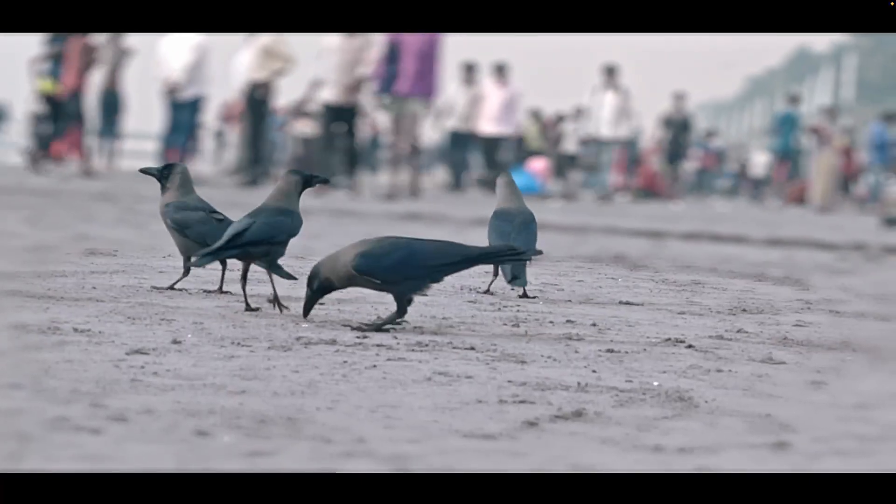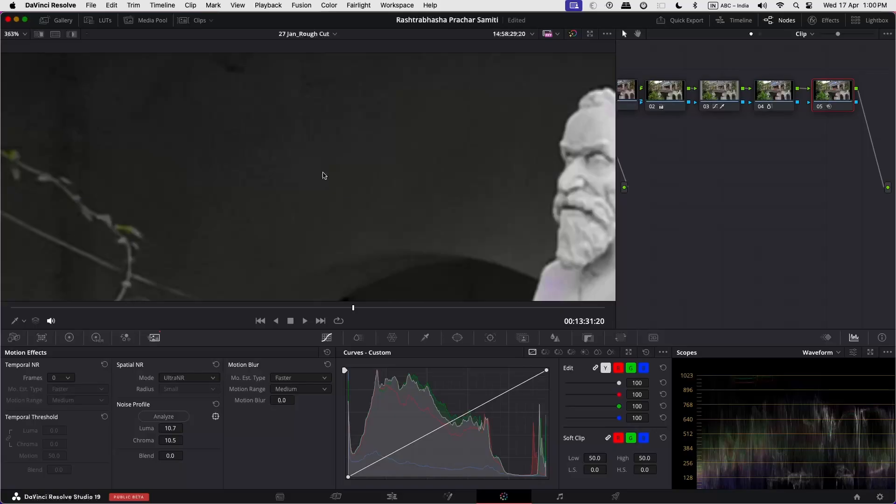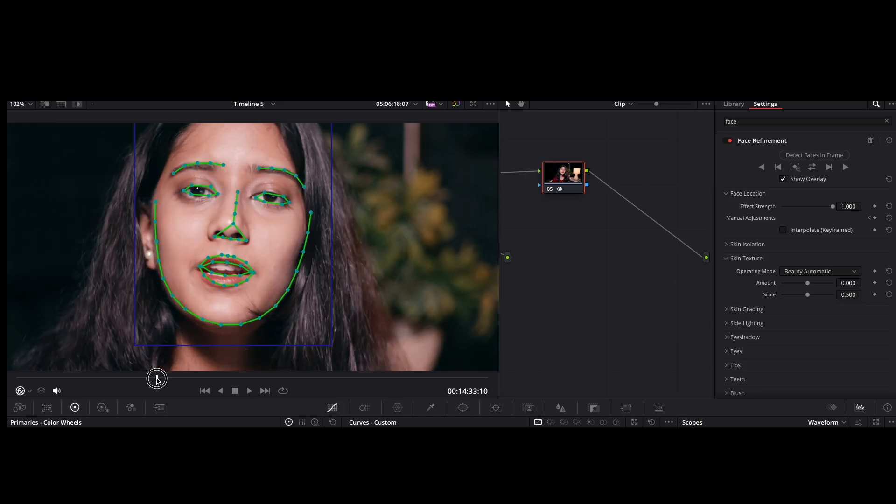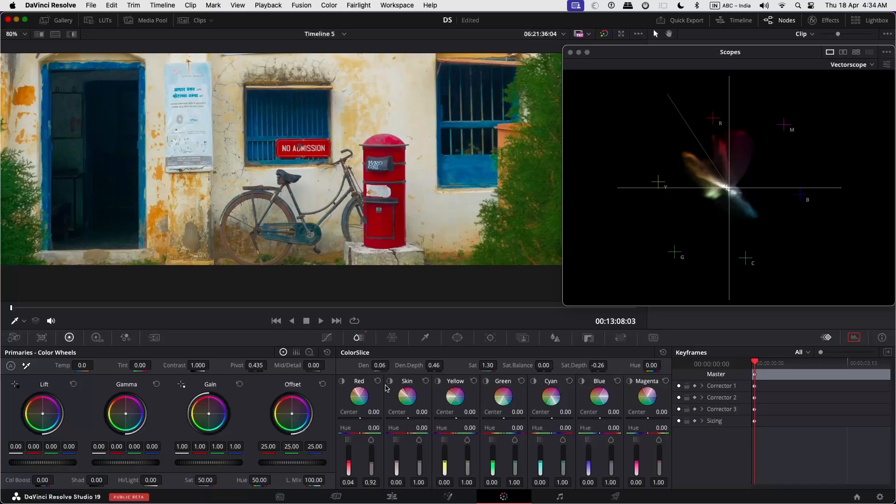So in this episode we briefly touched upon some of the new features of the DaVinci Resolve 19 color page. So that's all for this episode. For now, bye, take care and see you.